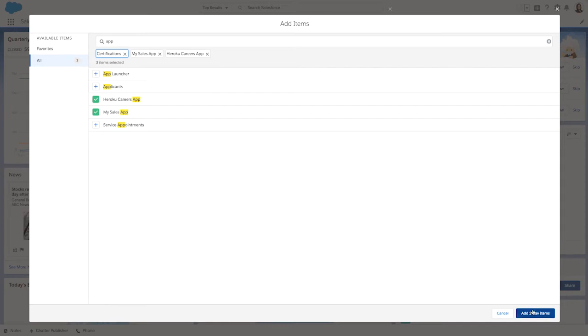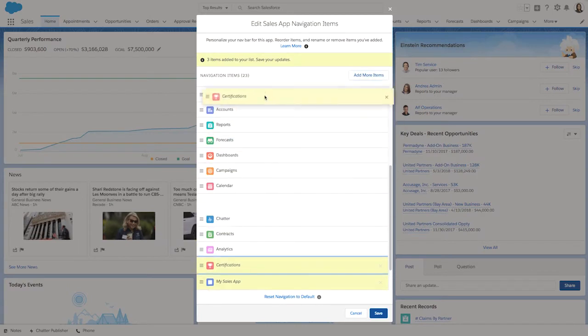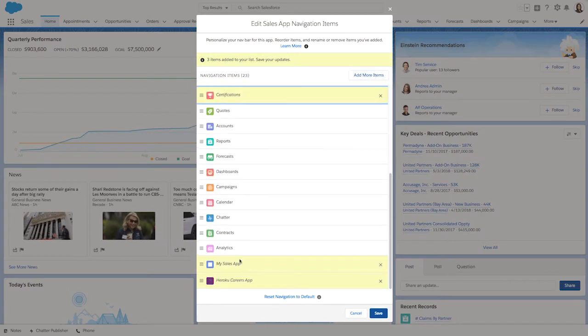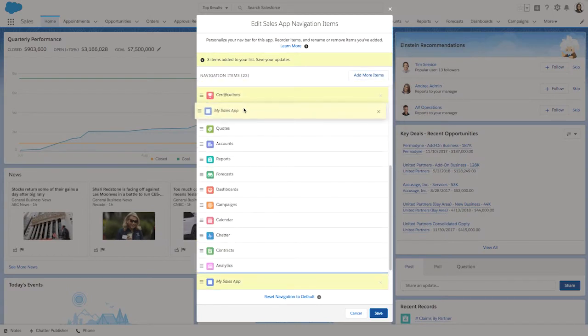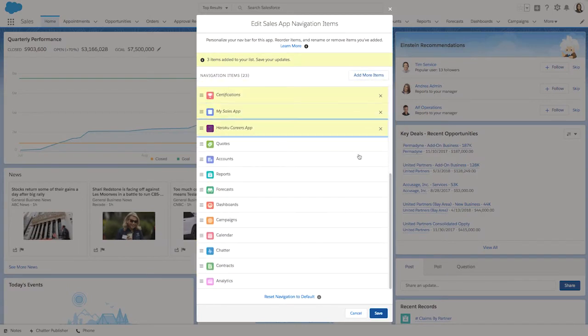Great, I have what I'm looking for, so let's go ahead and add these items. Now that these items have been added, let me move them up to make sure that they don't get buried in the nav menu.